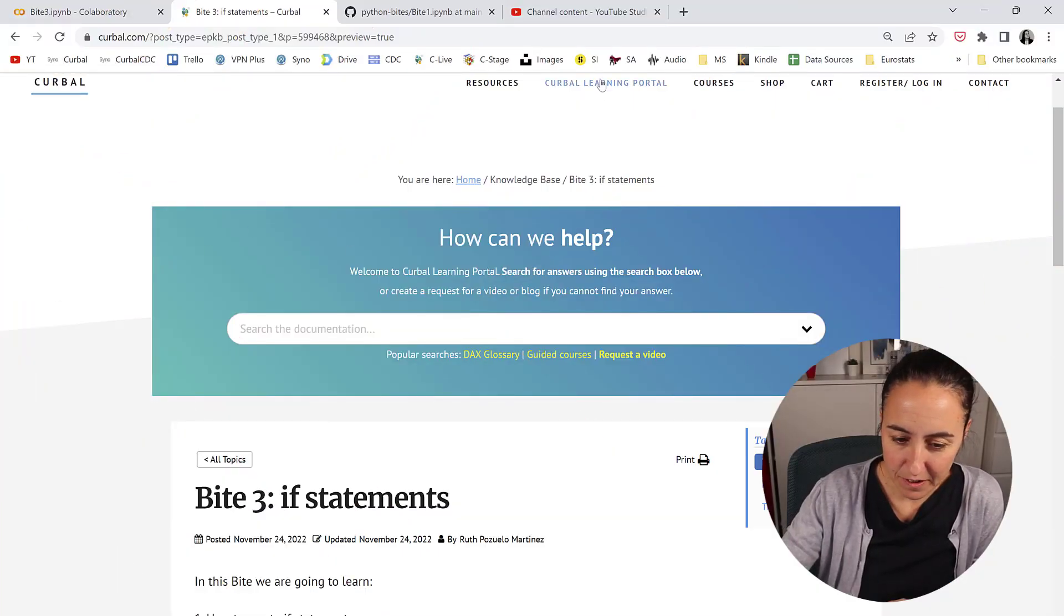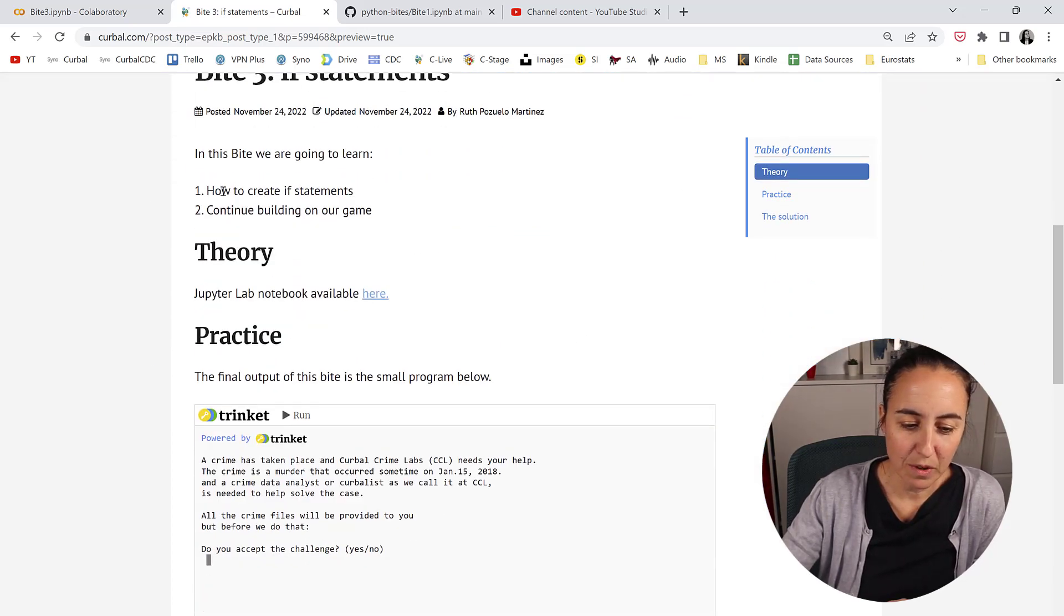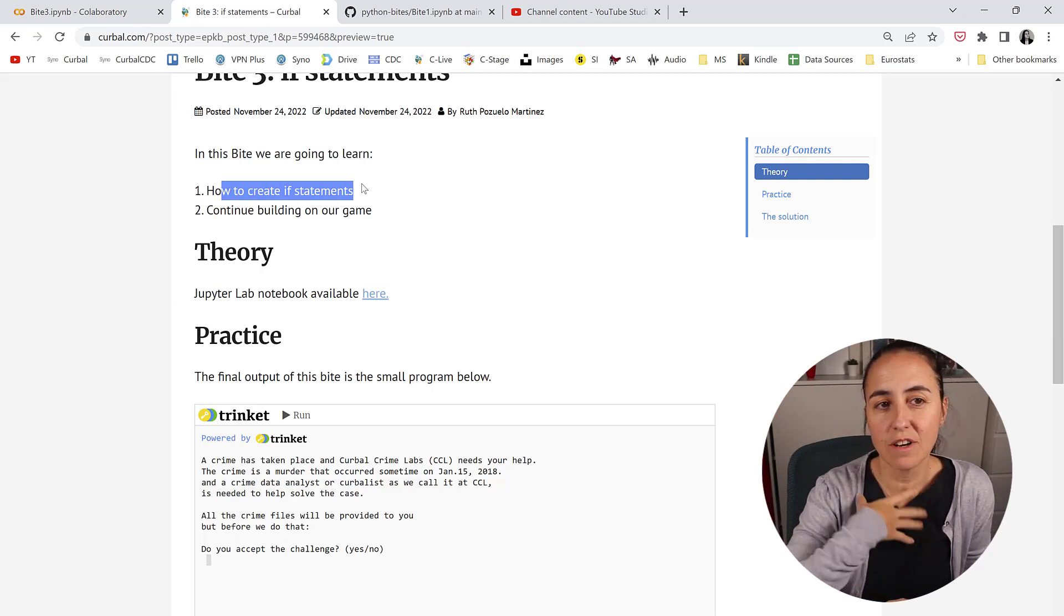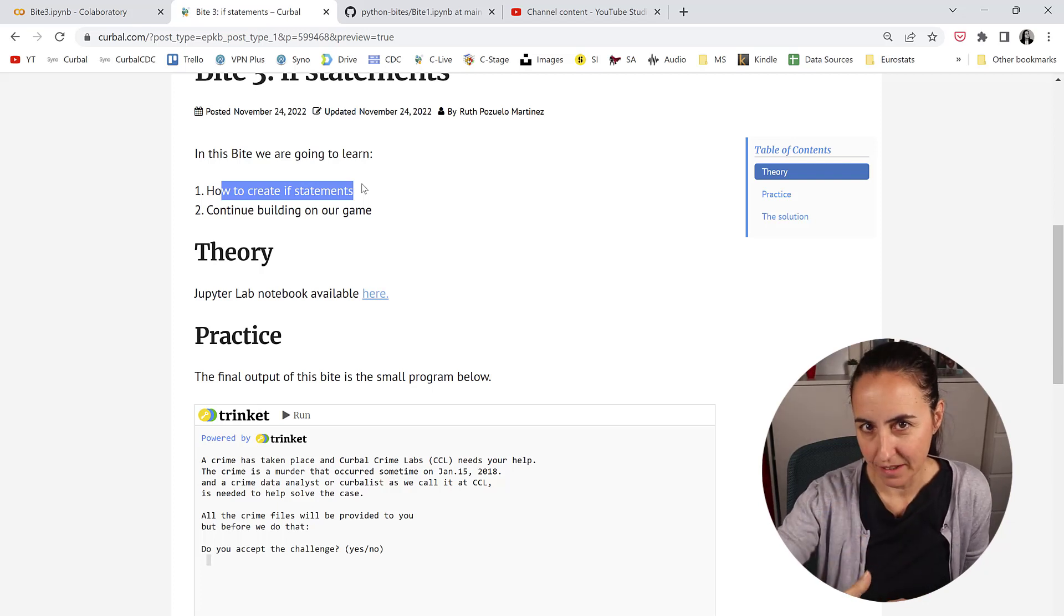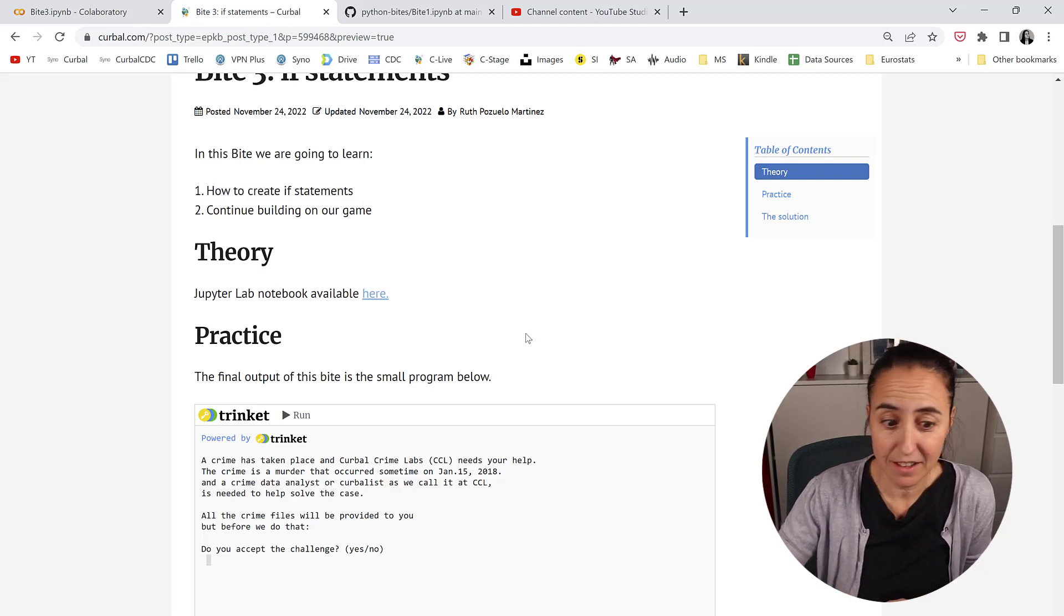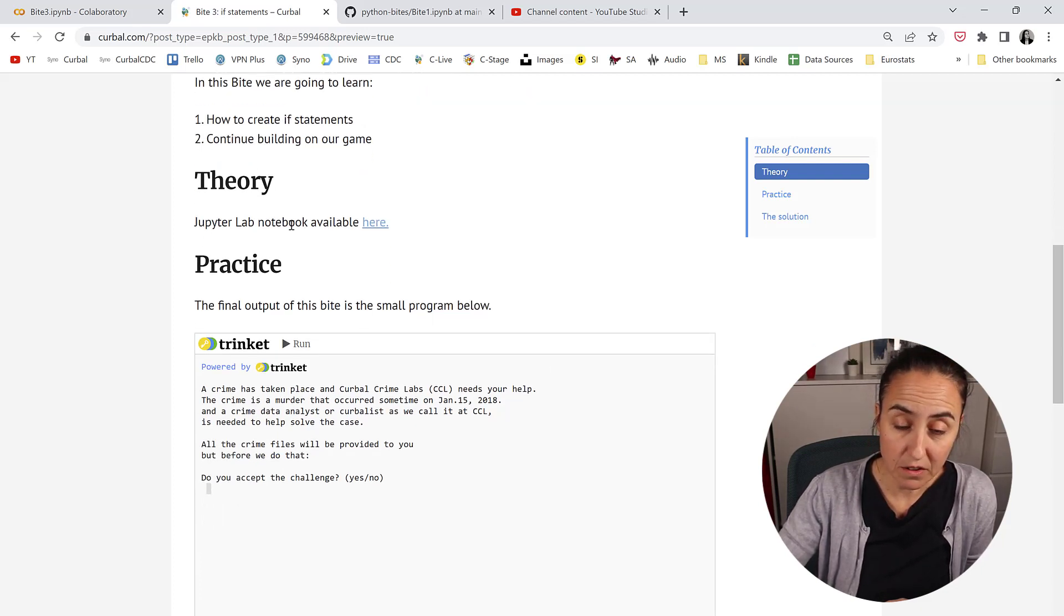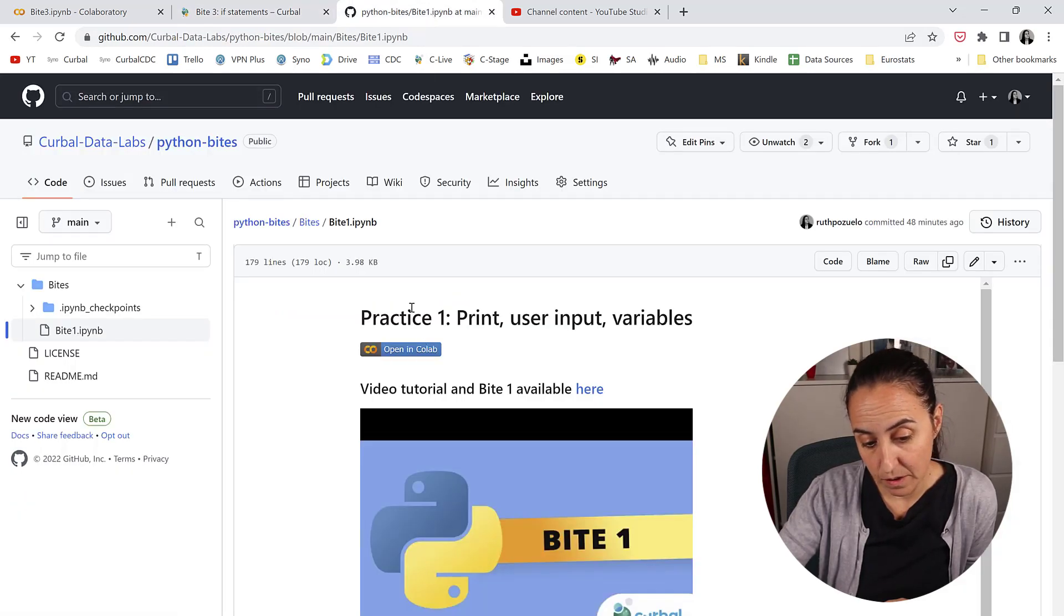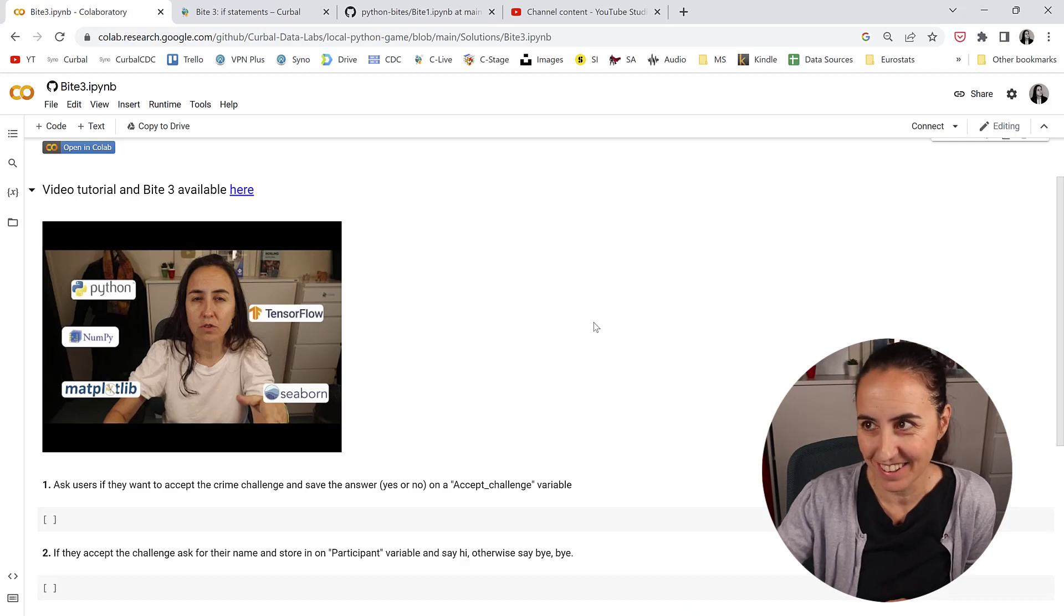Okay ladies and gentlemen, Curva Learning Portal Python Byte 3. What we're going to learn today is if statements and this is an opportunity for us throughout our game to ask the player things and they're very easy actually. If you want to follow with the Jupyter Notebook just click here. It'll take you to GitHub and then on Byte 3 you will be able to open it in Collab and we can get started.